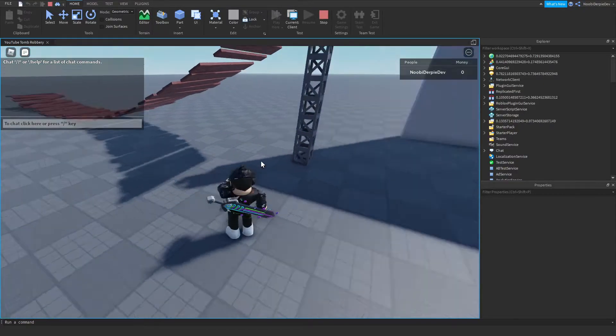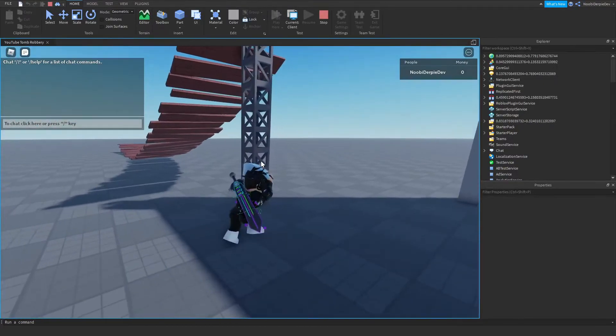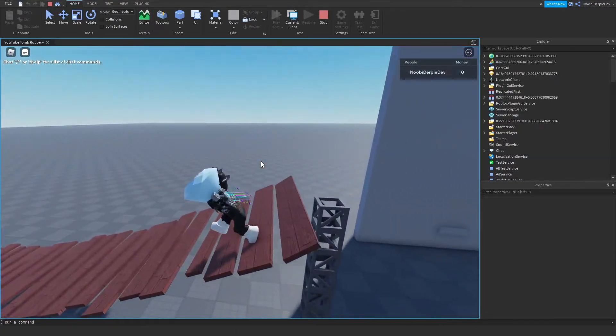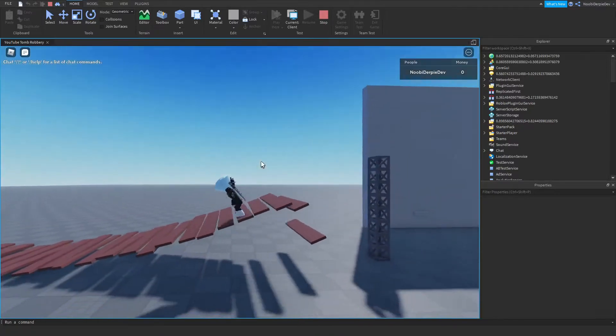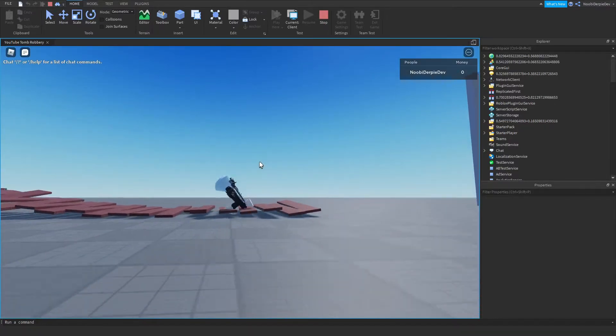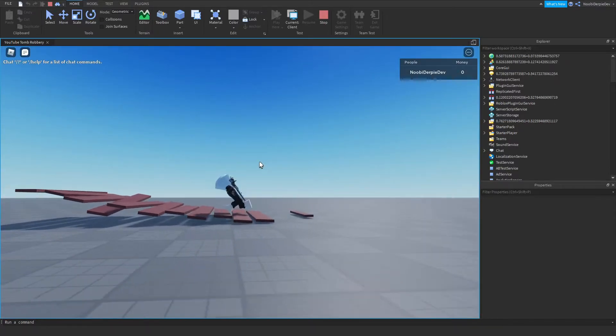If you want to know how to make the jailbreak tomb robbery in Roblox Studio, make sure to watch this video all the way to the end to find out how to.